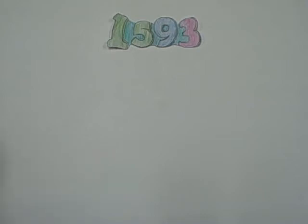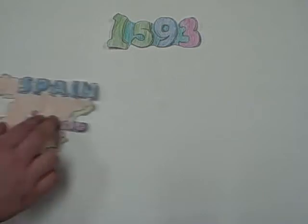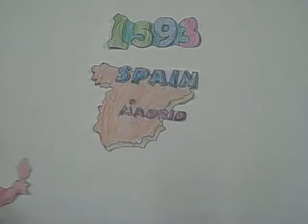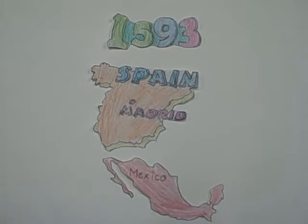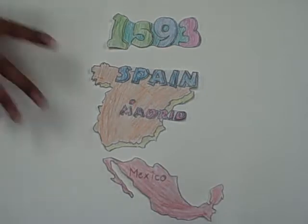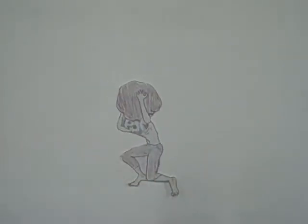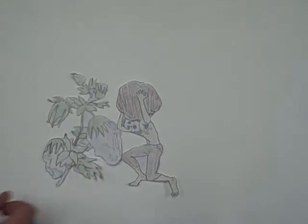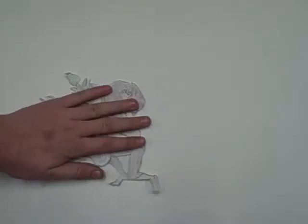In 1593, the first Spaniards arrived in Mexico. The Spaniards took the native people and used them as workers. Spain found cotton, and in three centuries, Mexico declared their independence from Spain.